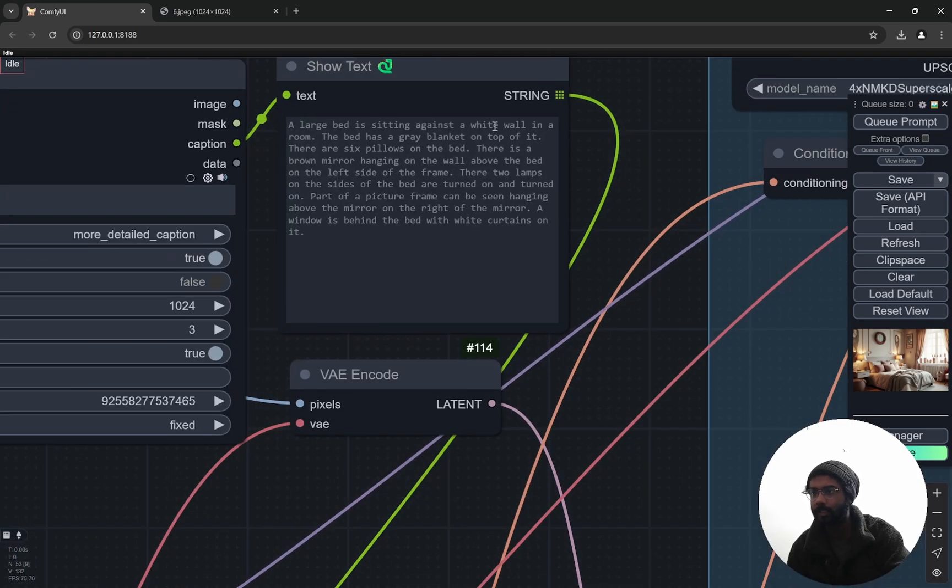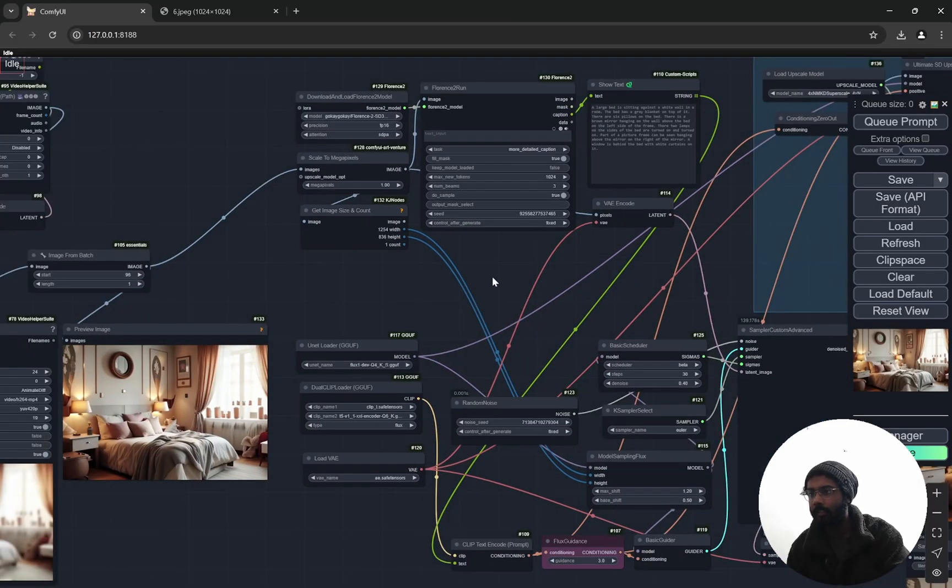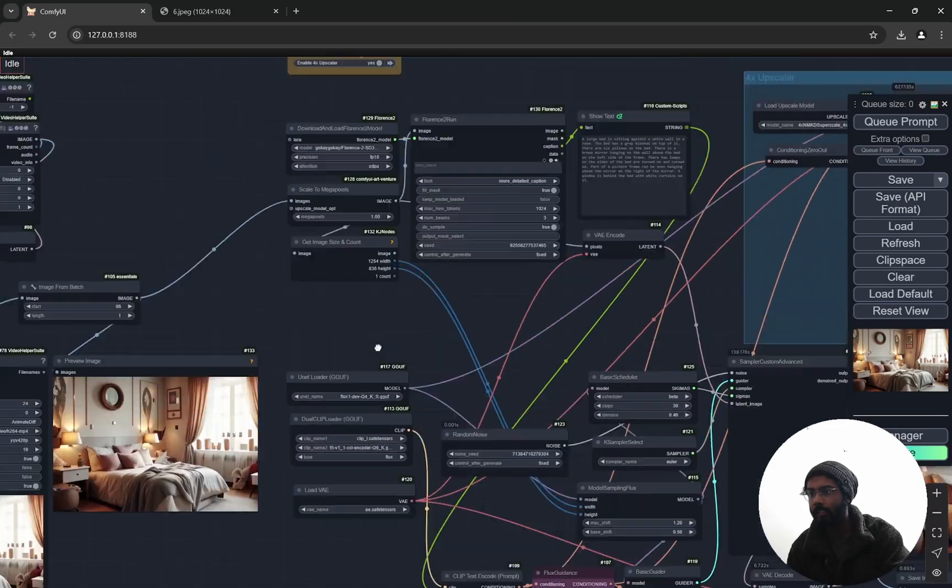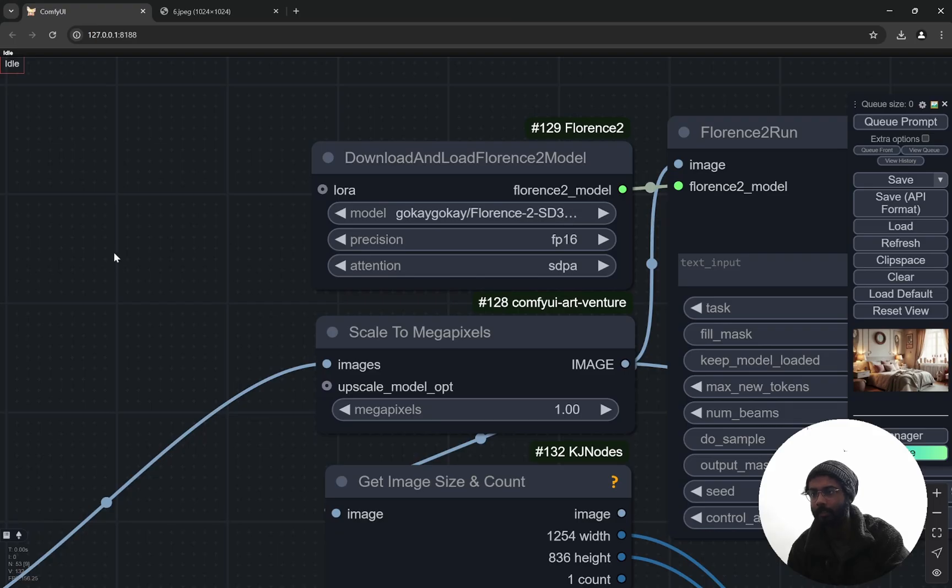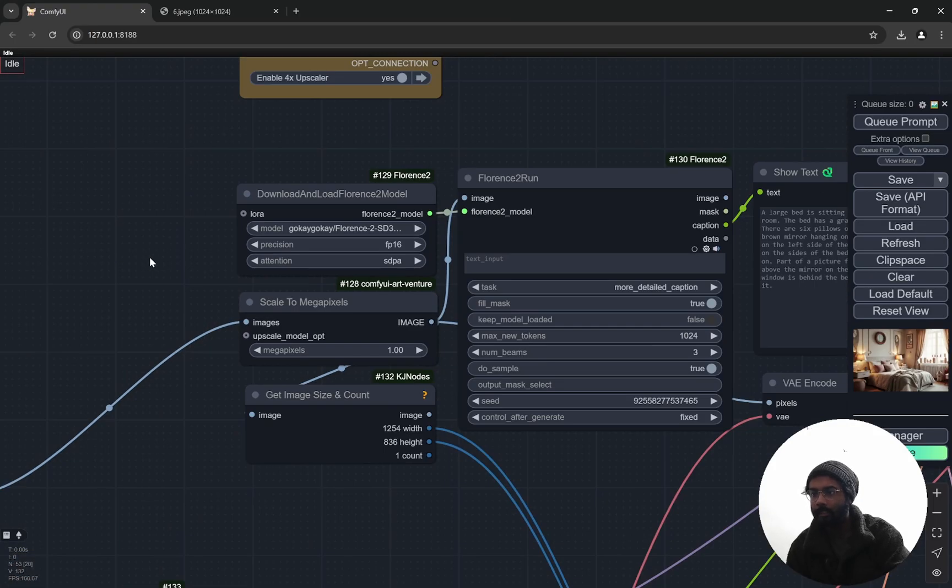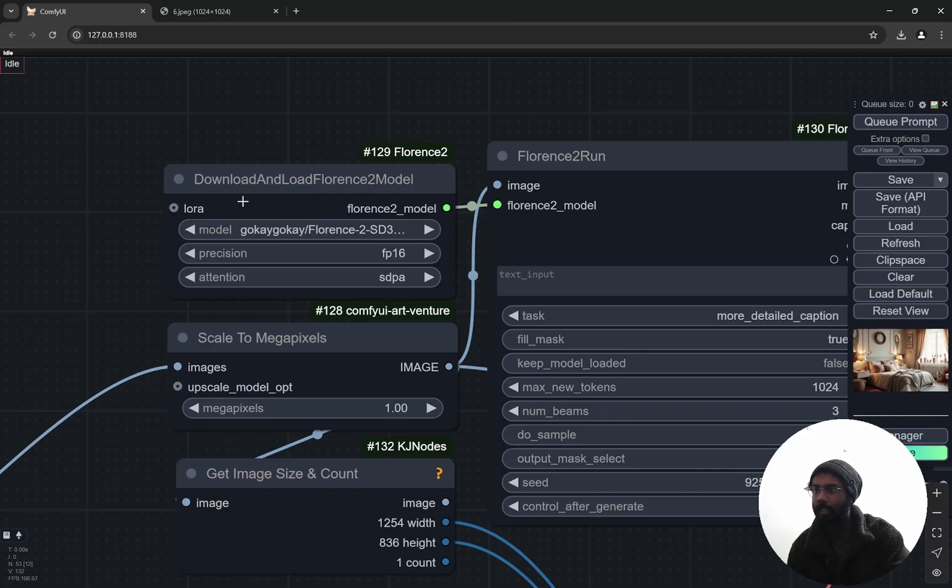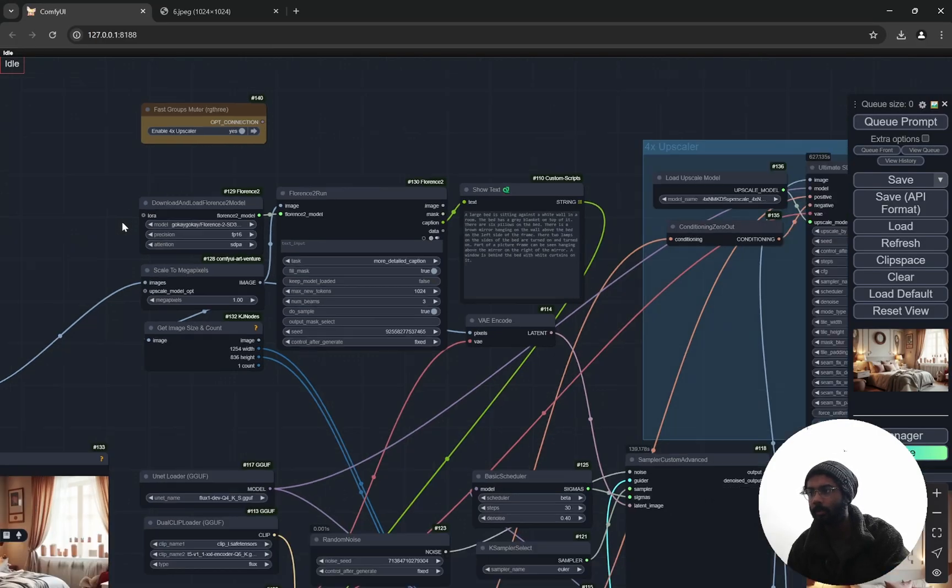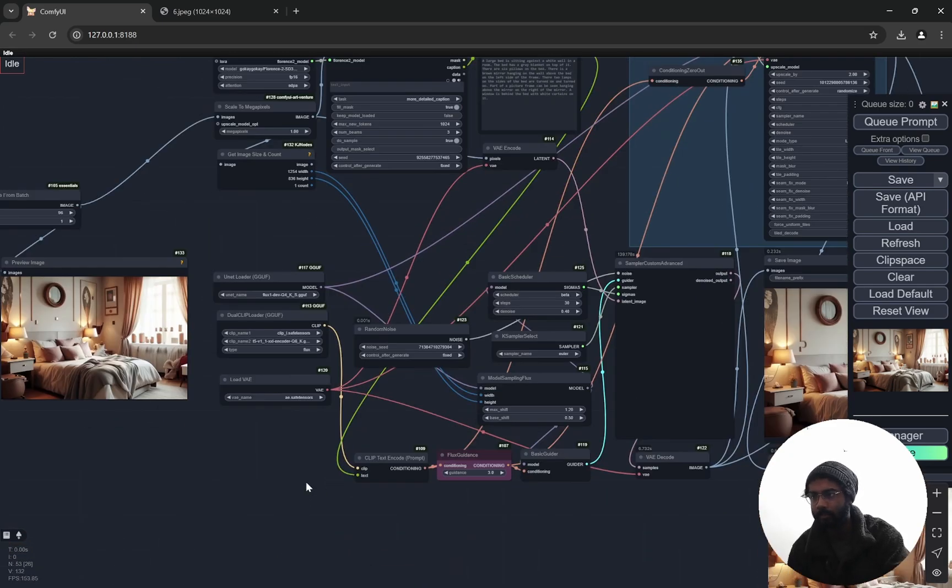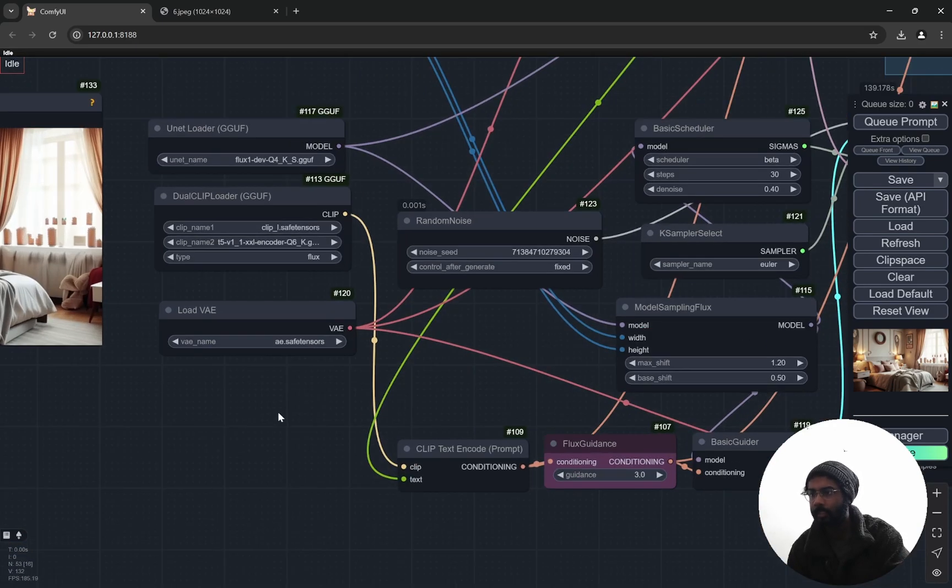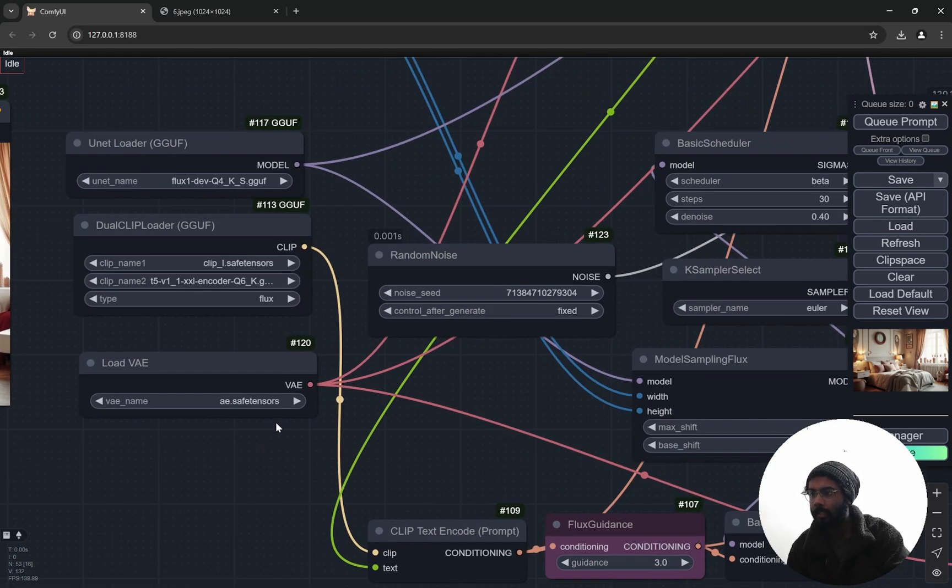Here you can see 'a large bed sitting against the white wall in room' and everything, right. And with that, this node particularly I am using: Download and Load Florence 2 Models. You can use this one: Florence 2 SD3 Captioner. And the thing is, if you have not downloaded it, it would automatically download for the first time. You would have to wait for some minutes, then it would run, so you do not need to download and put it in any folder. This is one thing.